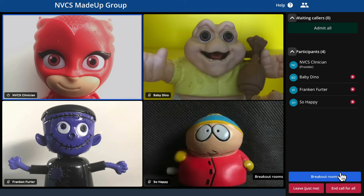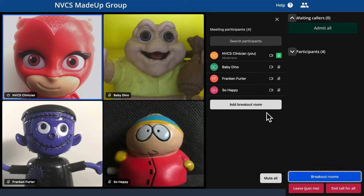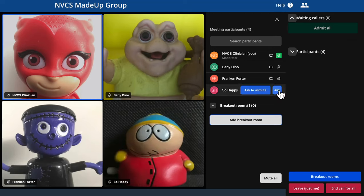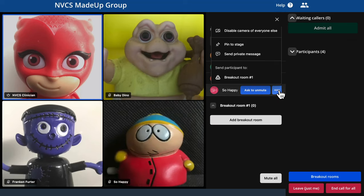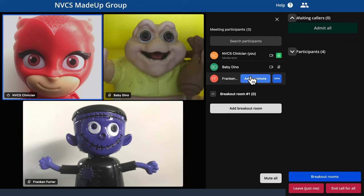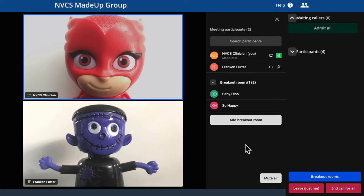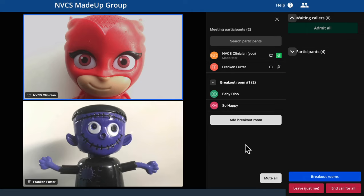Moving callers or providers into breakout rooms, then back to the main group, is a simple task achieved in the breakout pane. Click the breakout button to open the pane. You can create as many breakout rooms as you wish — I only require one for this example. To send a caller to a particular breakout room, click the three dots to the right of their name, then click on the relevant breakout room. To join a breakout room yourself, hover over the one you want to enter and click the join button when it appears.